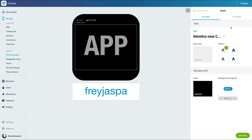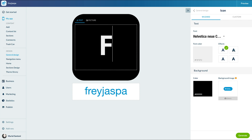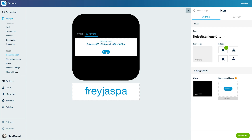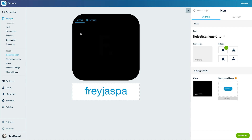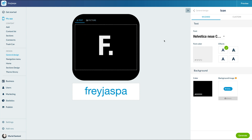Here you can add a text or a logo. For example, I want to display the initials of my spa, Freya. All I need to do is enter them in the text box. If I prefer a logo, I simply need to click on the tab and upload an image to the required dimensions. Let's stick to the text.